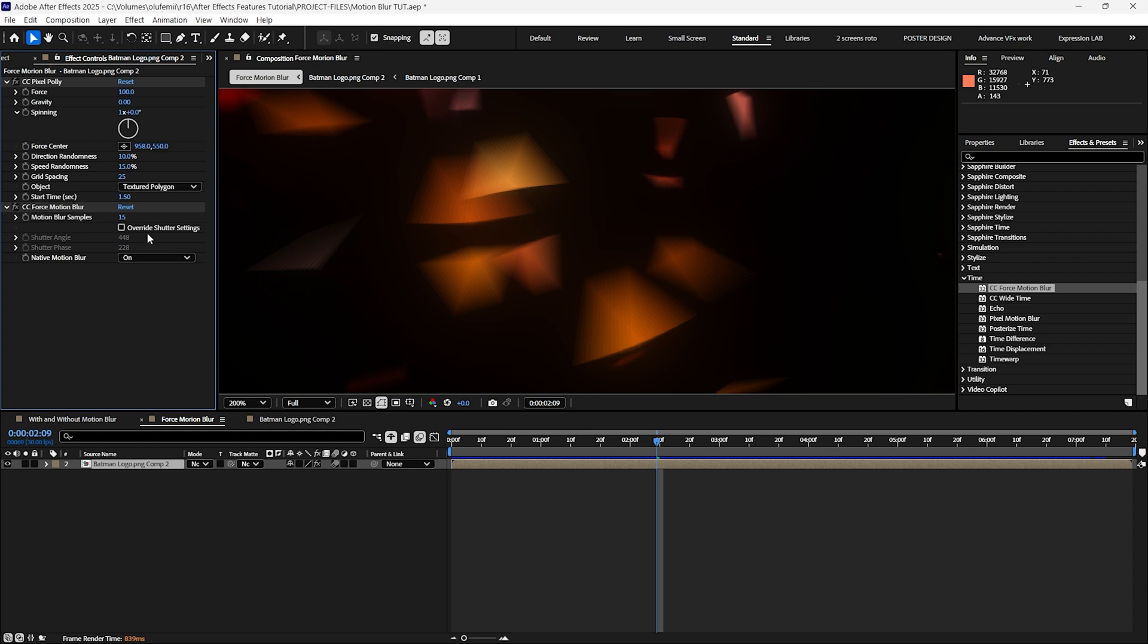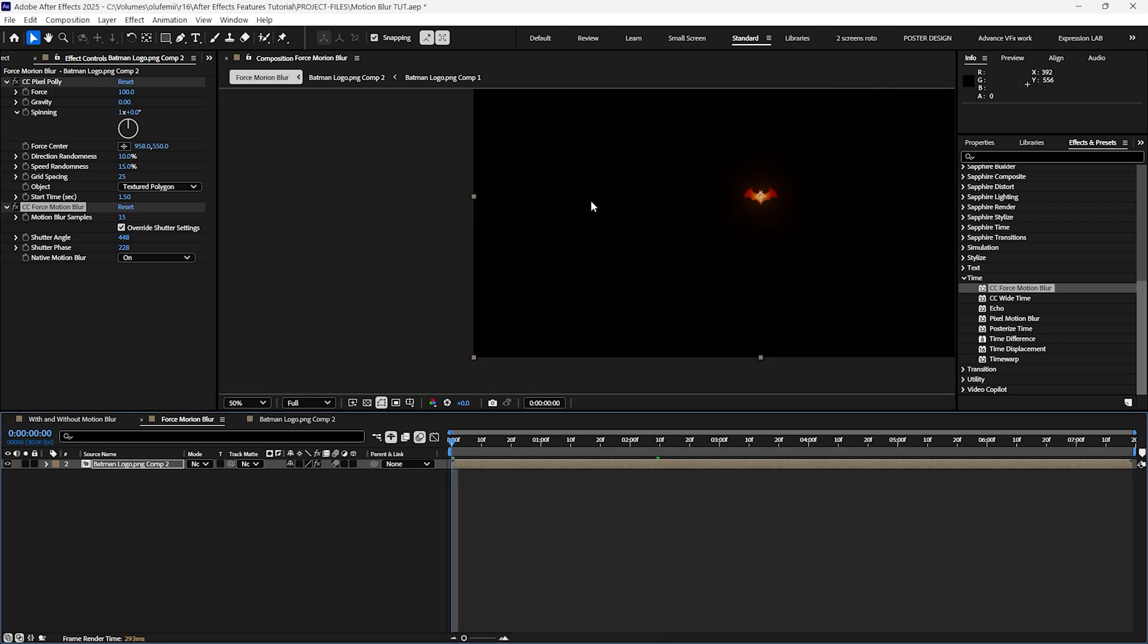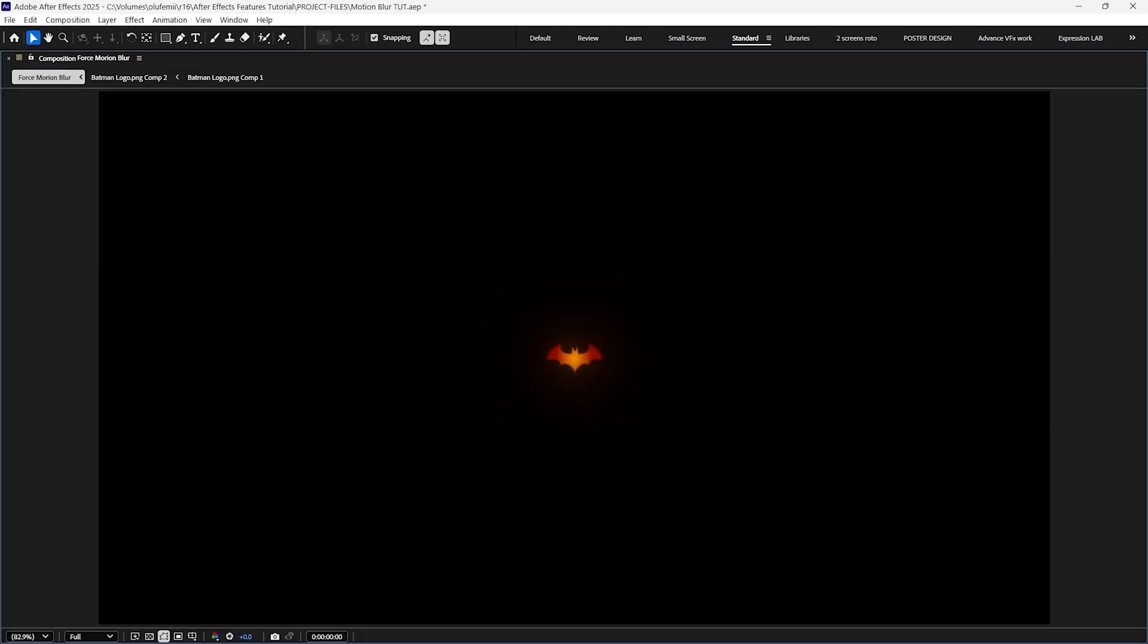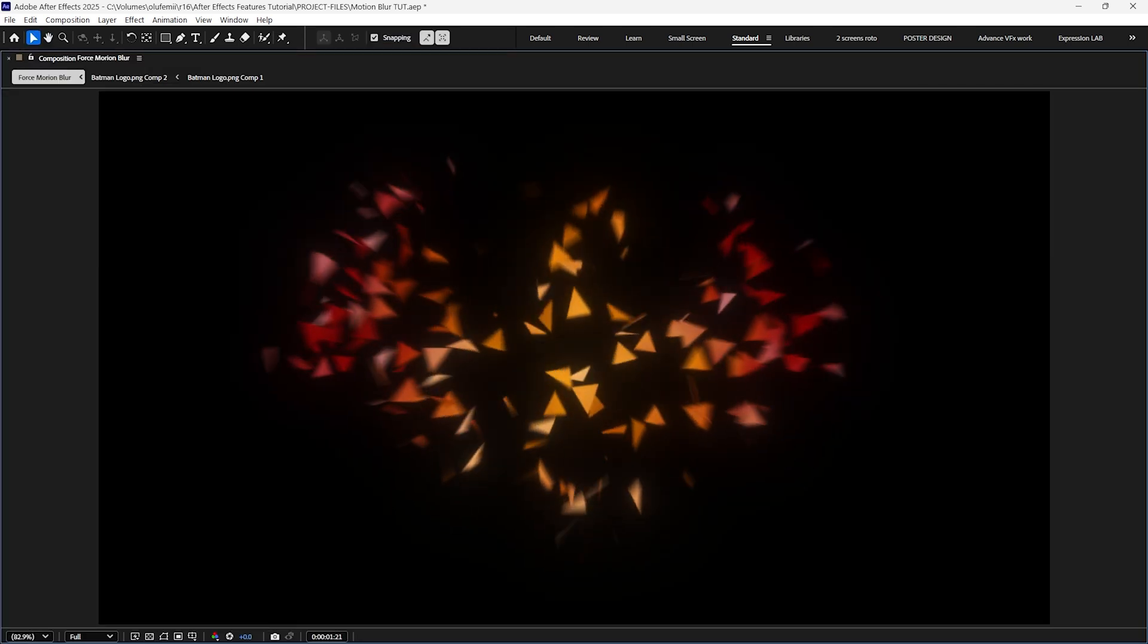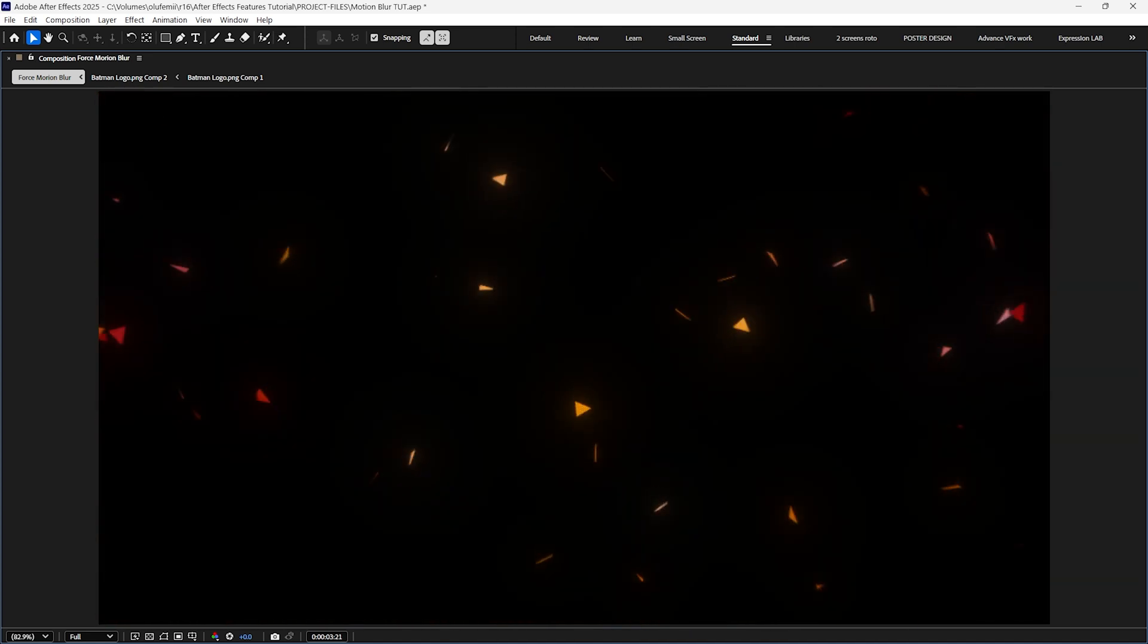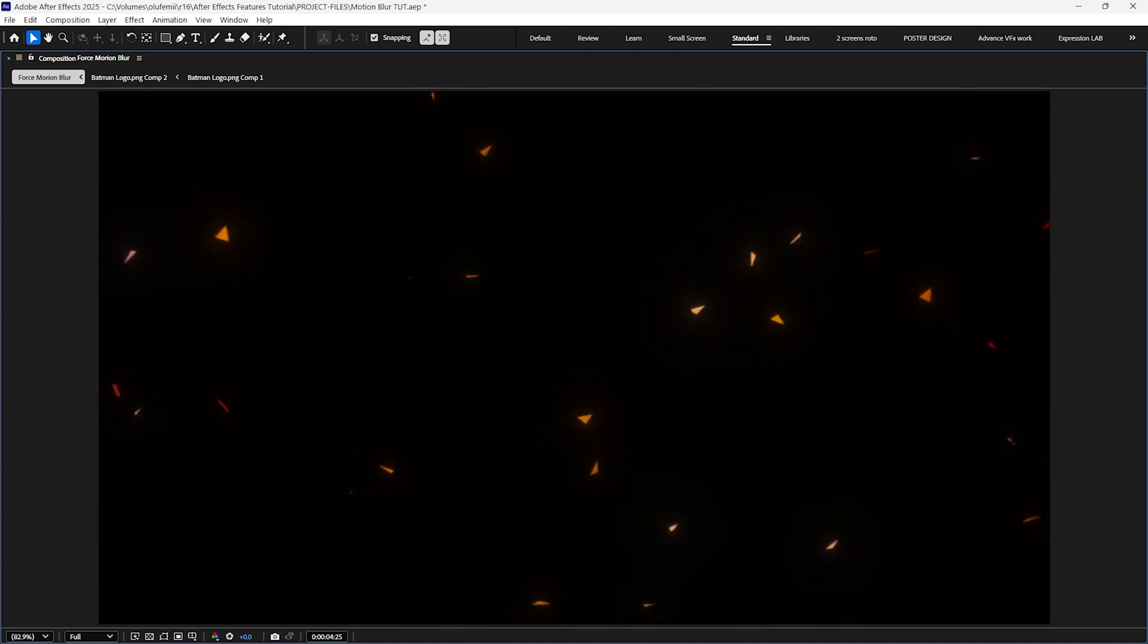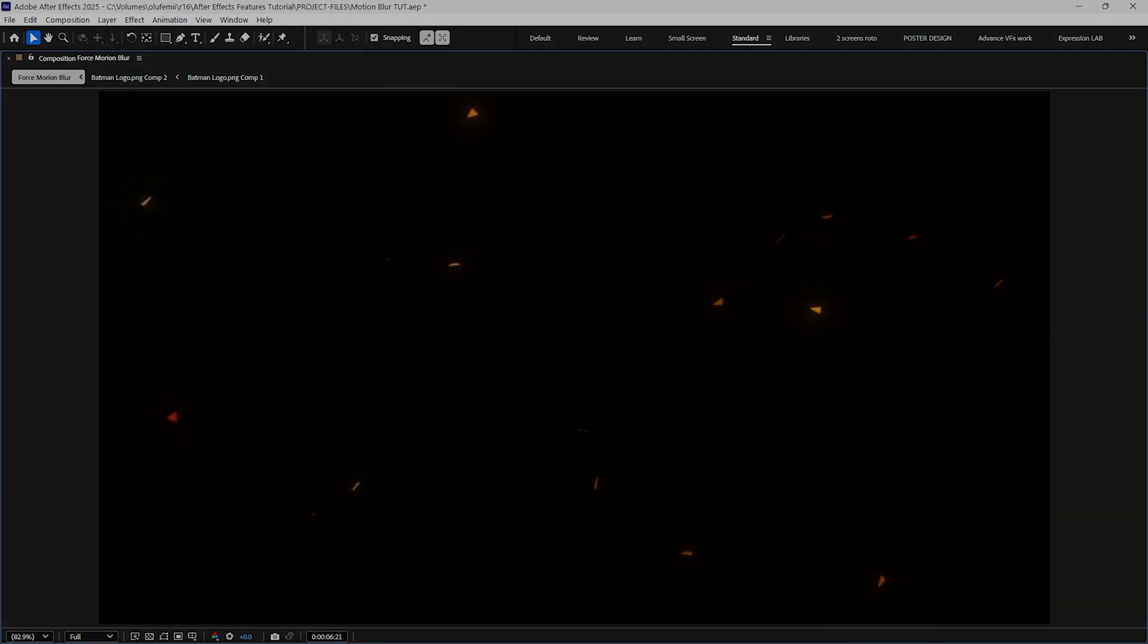The override shutter settings option forces the CC motion blur settings to disregard the native composition blur settings and then prioritize the values you put in. The CC force motion blur is a fast and powerful blur effect that is ideal for adding motion blur to layers or animations that don't normally support it.